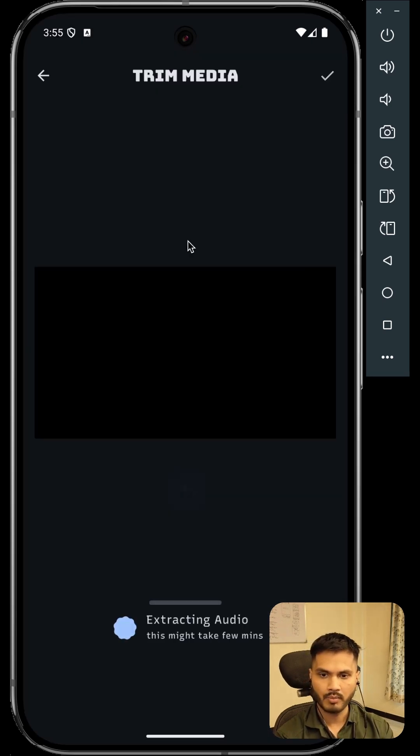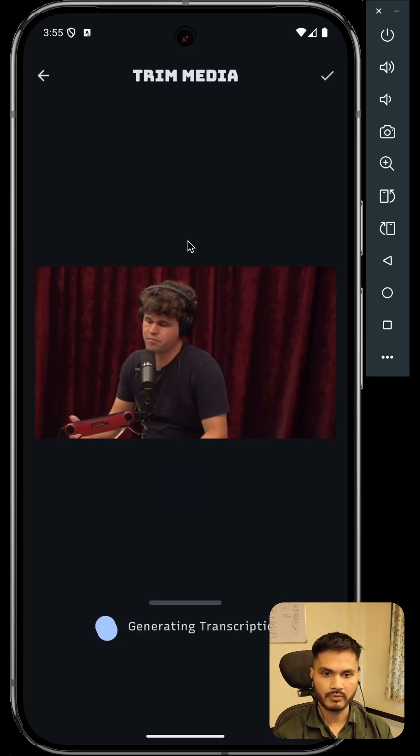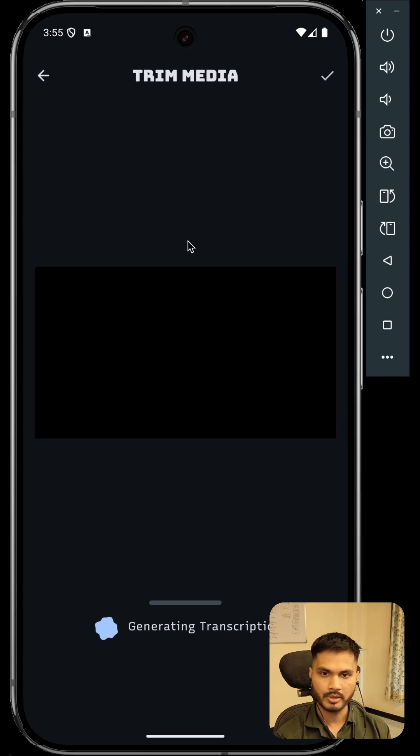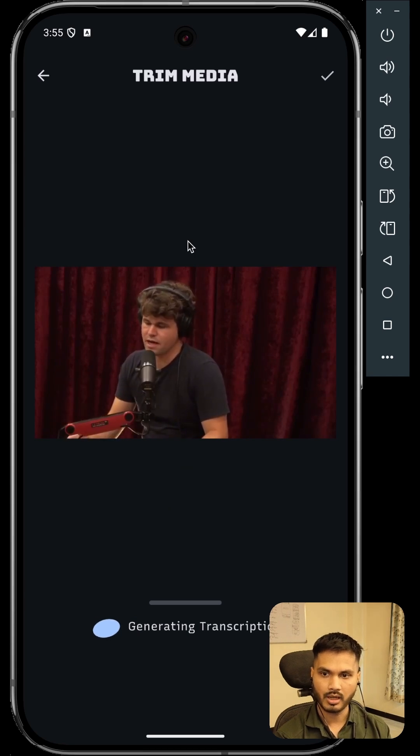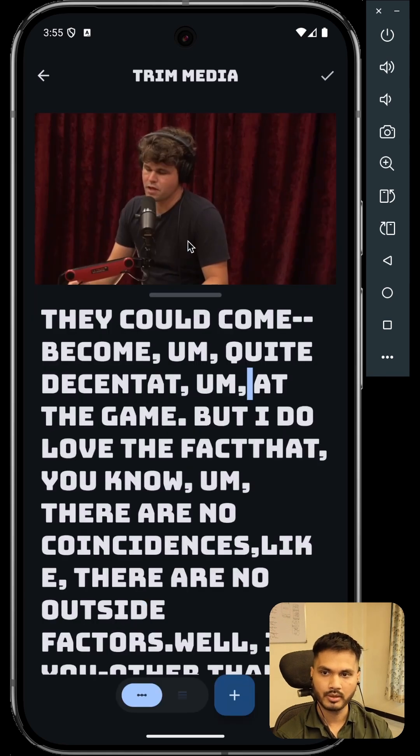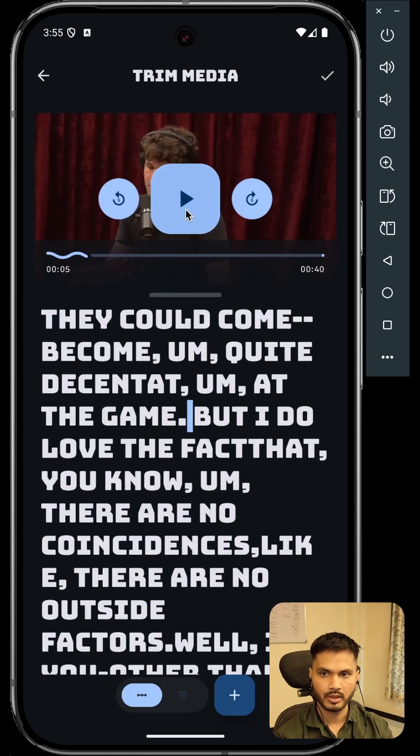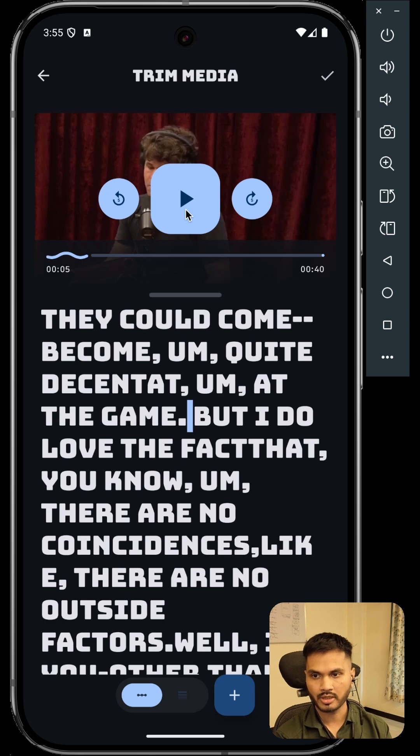Start by uploading your media file. Once the media file is uploaded, the application will generate a transcription.